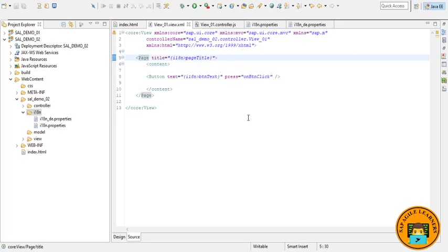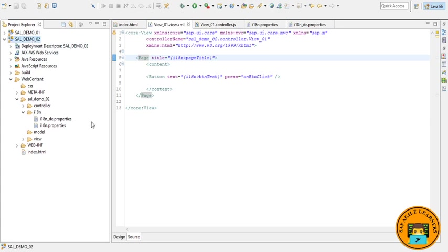Now let's run our app. Go to your project, right click on that and run as web app preview. Now let's wait.